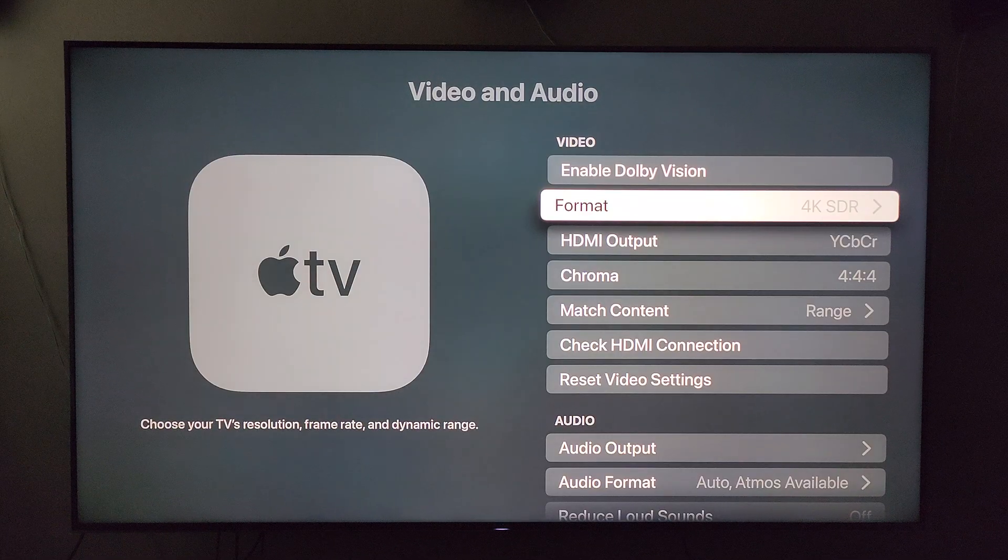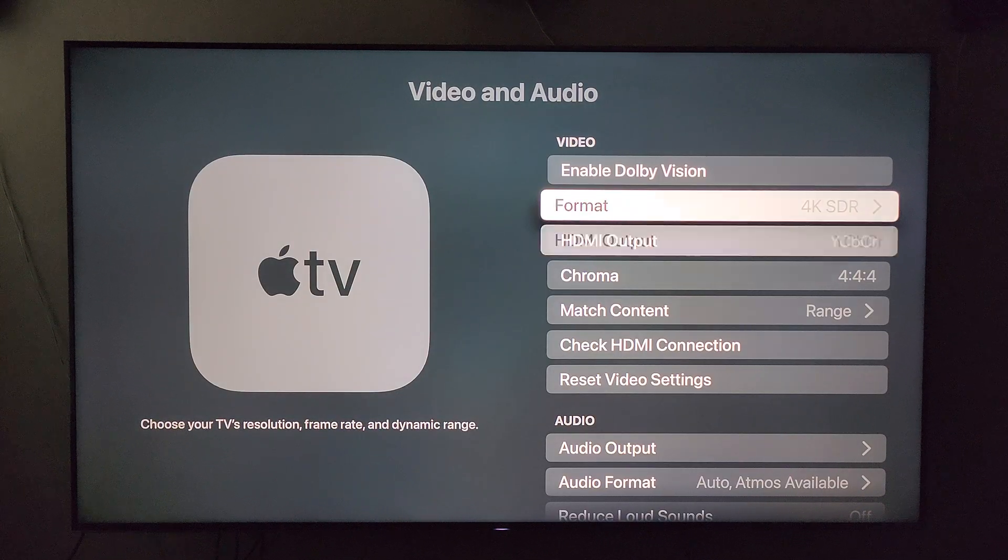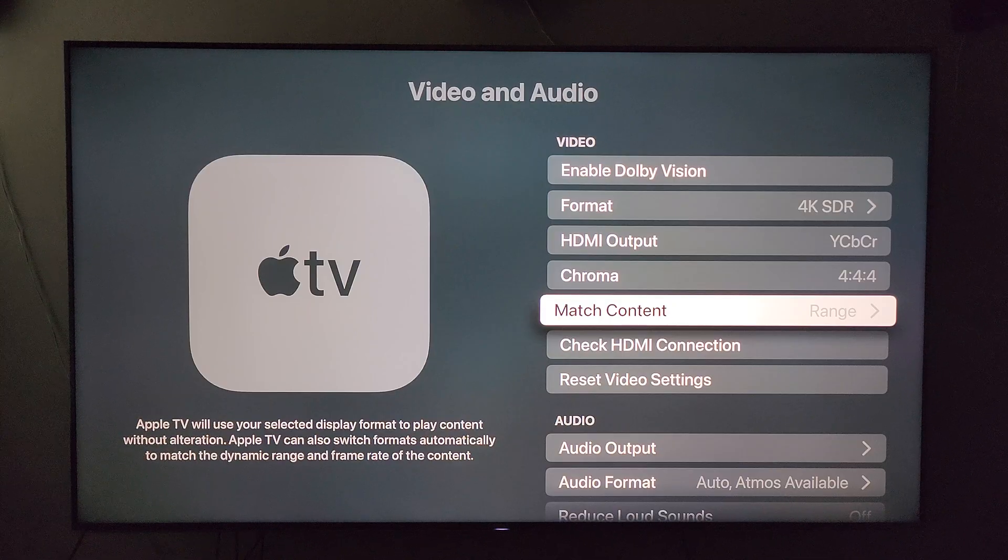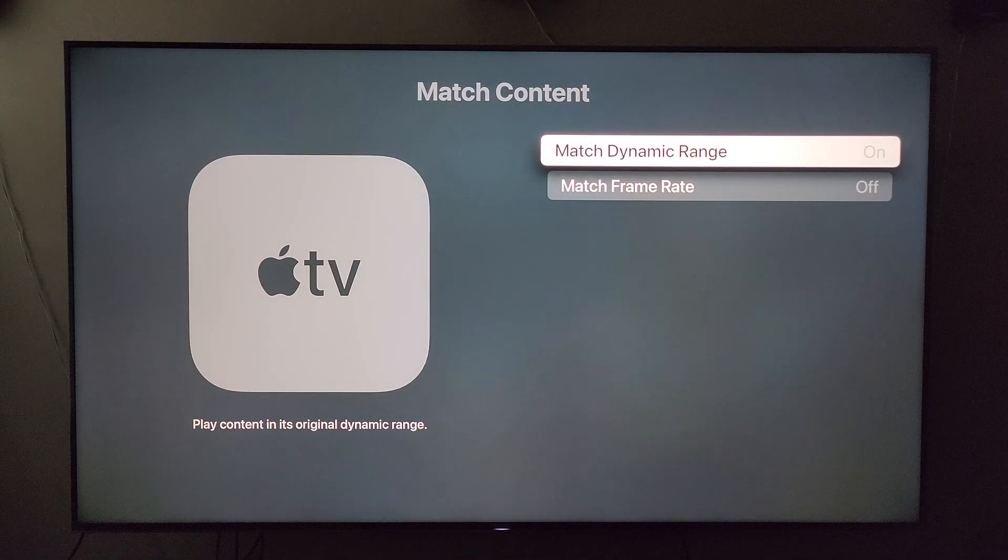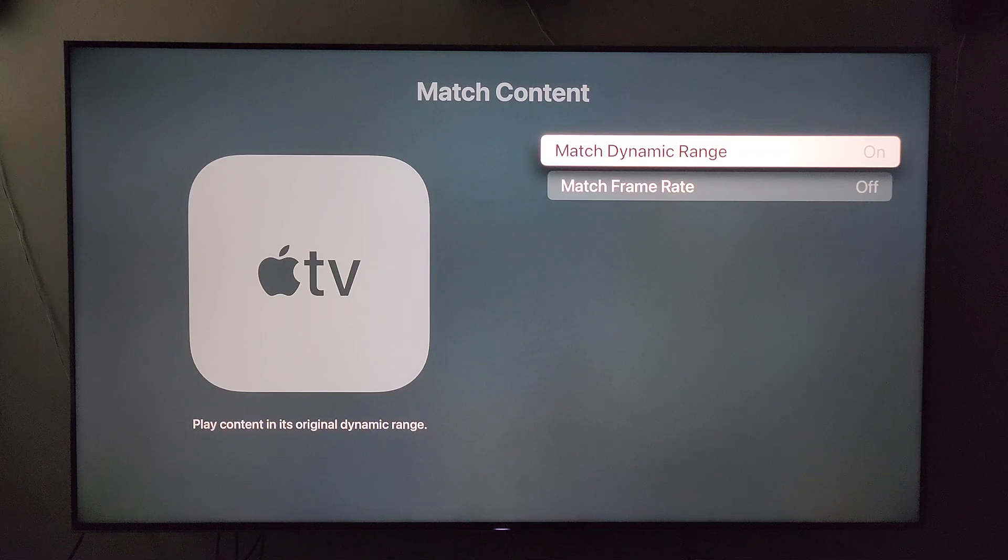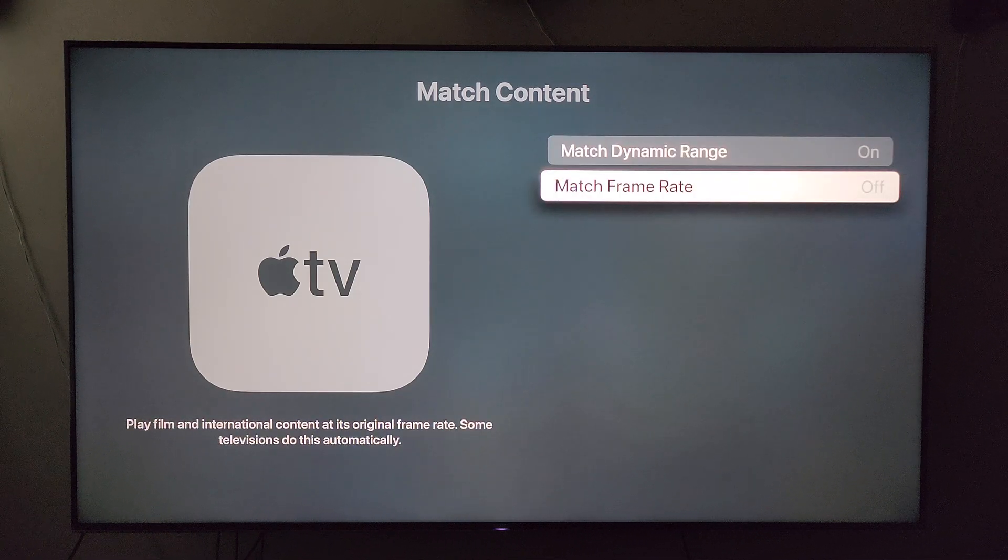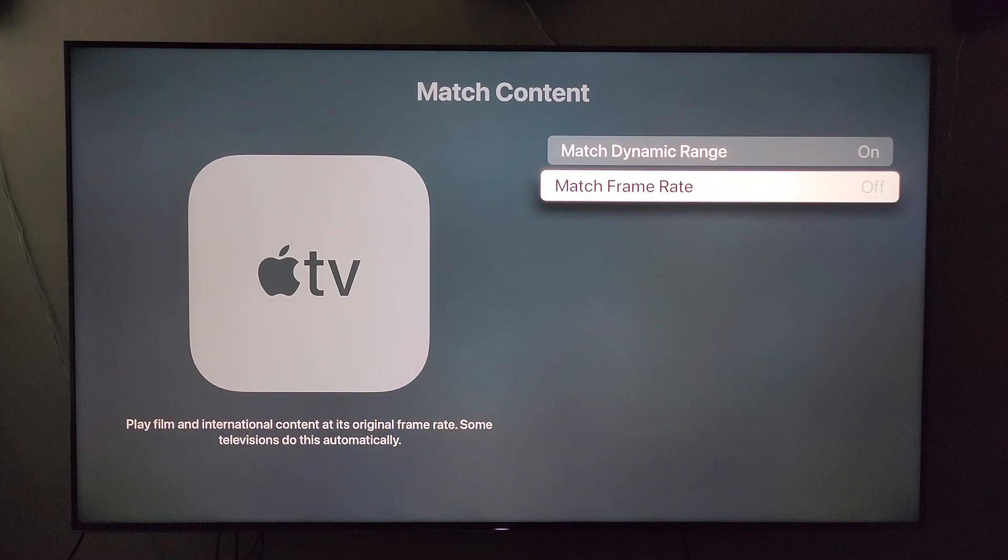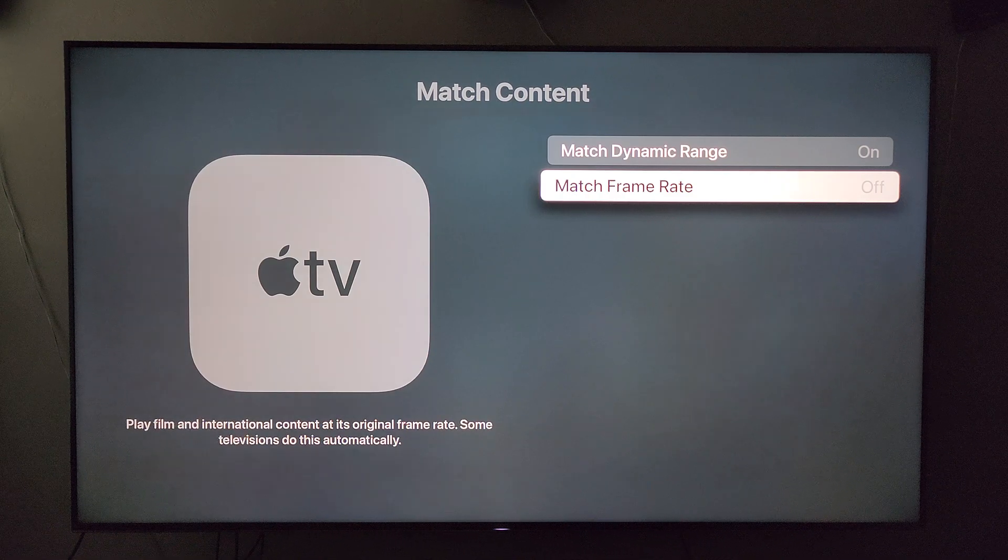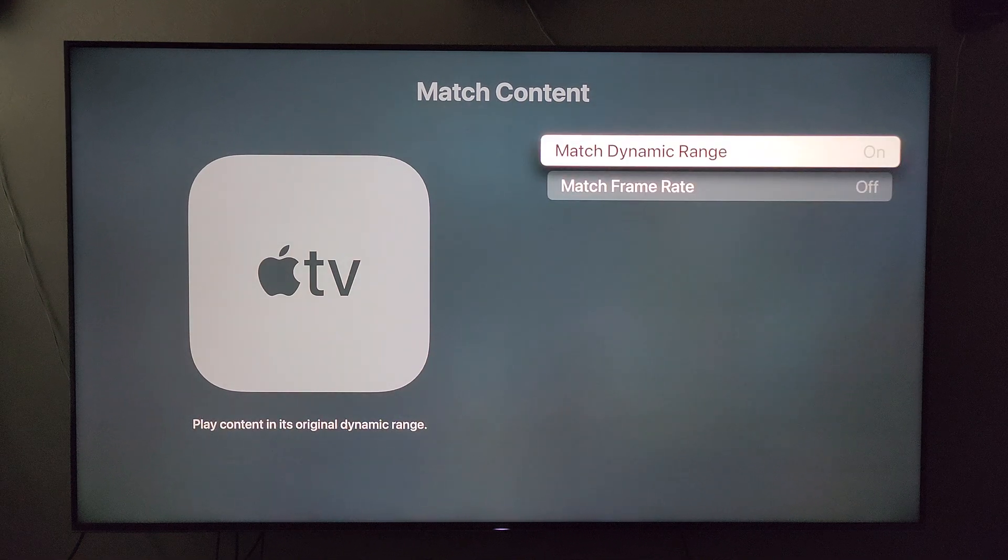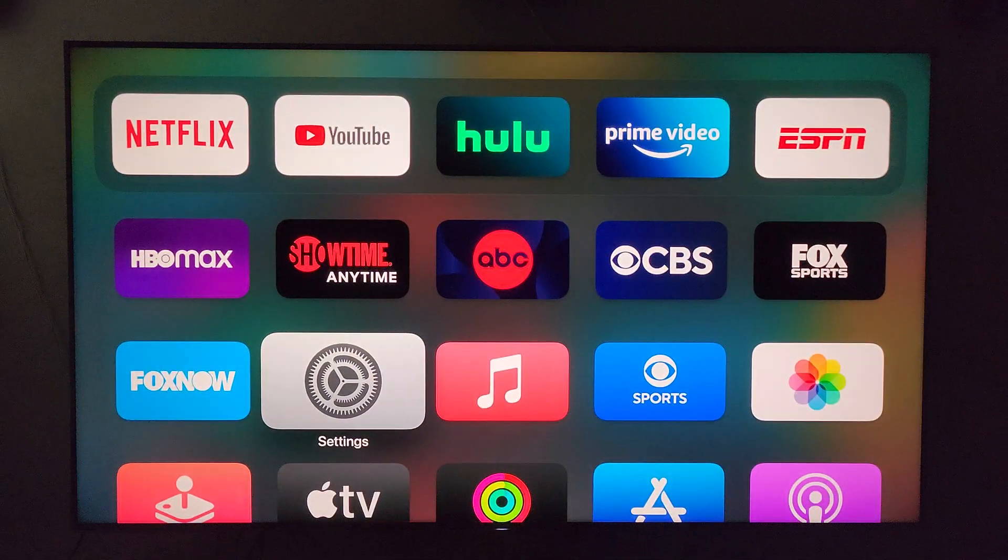I have mine on 4K SDR as a baseline, but the key is right here: match content. Go in here and turn on this match dynamic range. I know some people have both of these turned on. I did too at first, but I have since disabled this. I have my reasons in another video. We'll go back out here to the home screen.